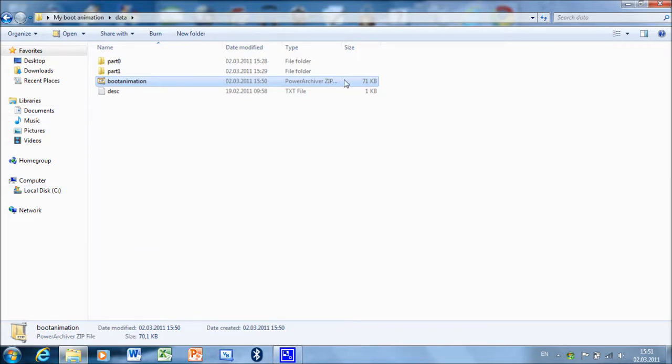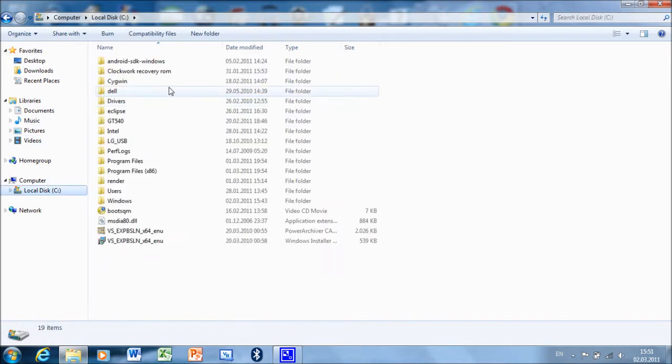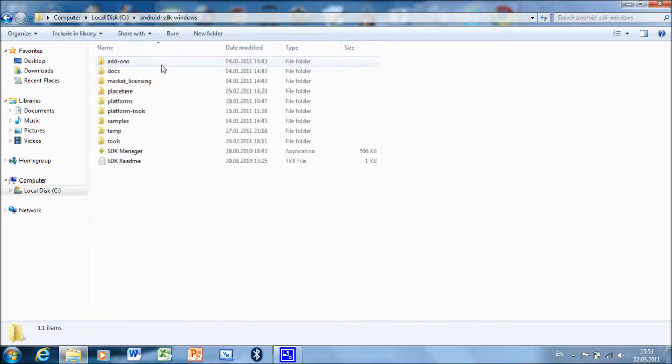If you want to push it to your device, you will need Android SDK. Or if you want to do it directly from your phone, you will need Root Explorer. I'll just copy it to the Android SDK Windows Tools folder.